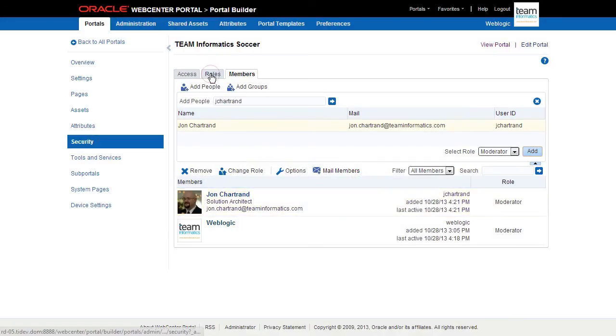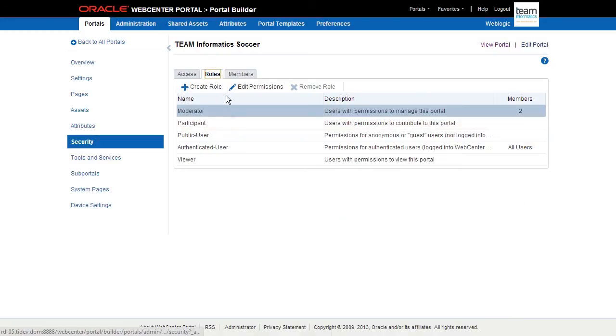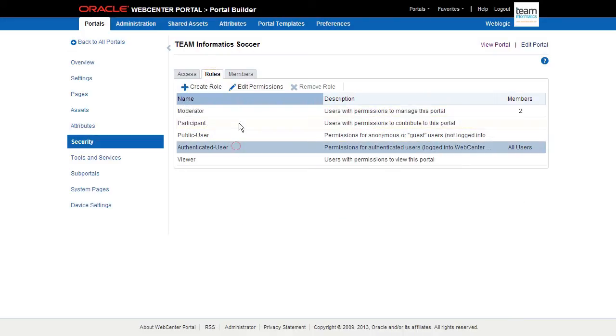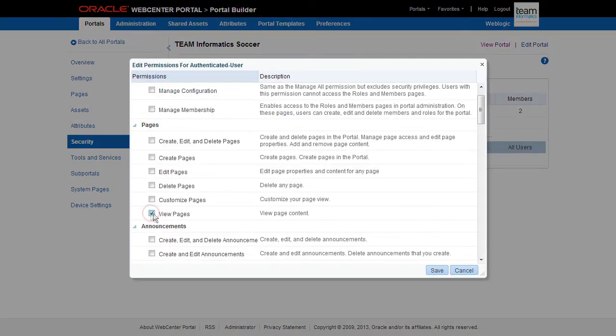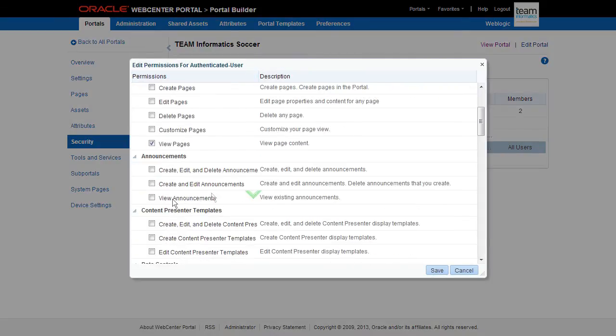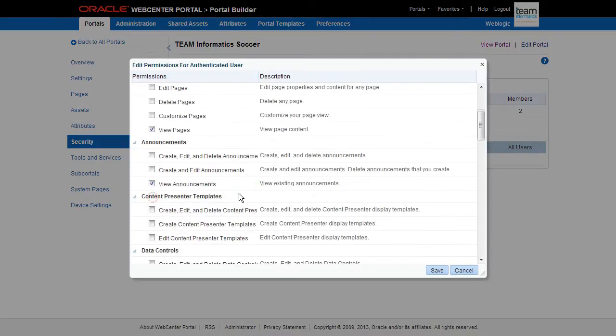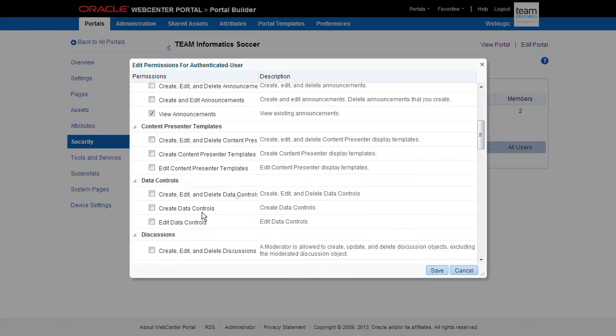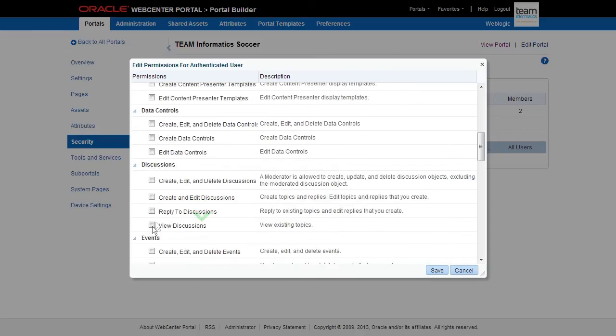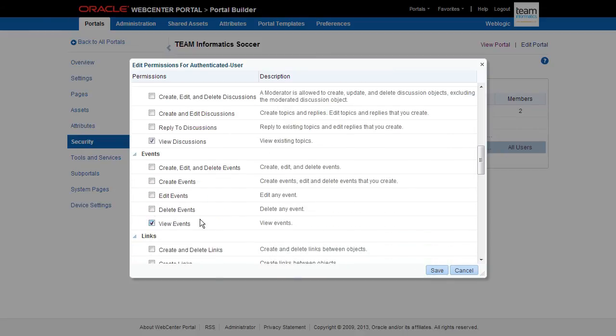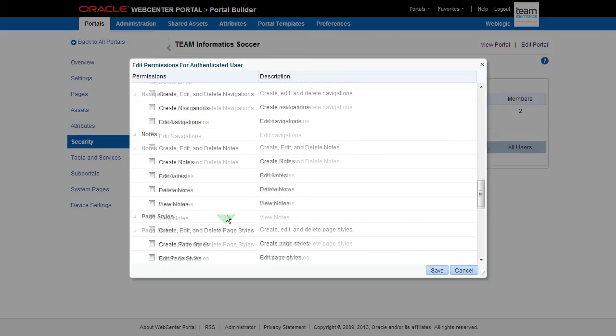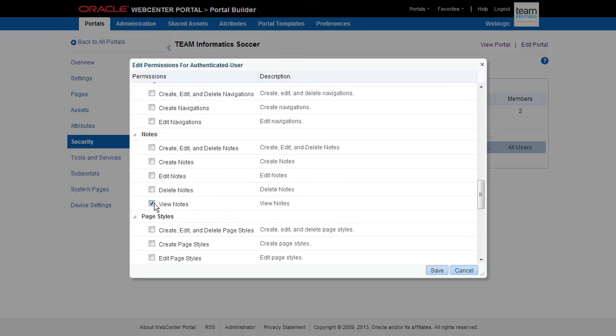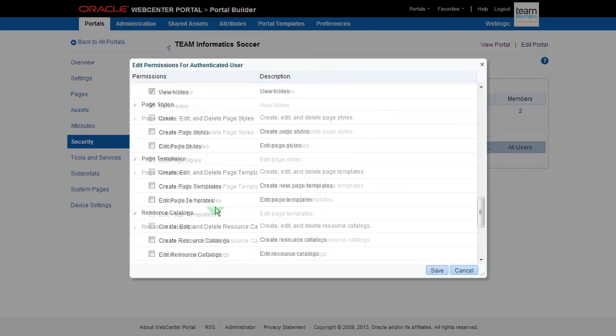Now, since this is a public portal, we need to make sure that authenticated users can participate in the collaborative services, like Discussions. We modify the permissions for the authenticated user role, like so.